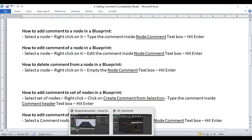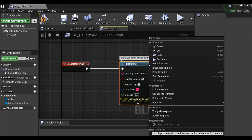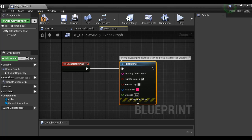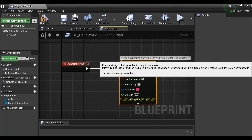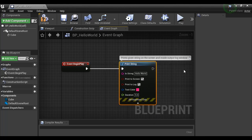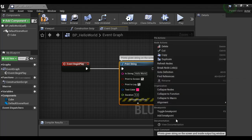I go to the Blueprint editor and right-click on the Print String node. Here we have the node comment text box. I can simply edit it — instead of saying "displays", I say "prints". When I hit Enter, you can see it now displays "prints given string on the screen and inside output log window." That's how you edit a comment already added to a node.